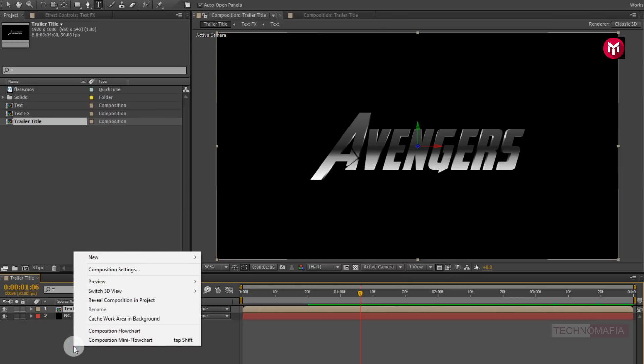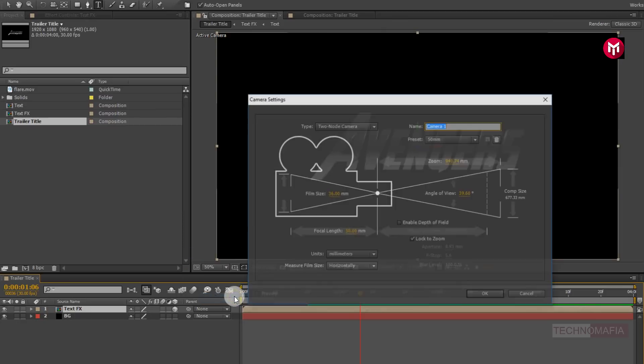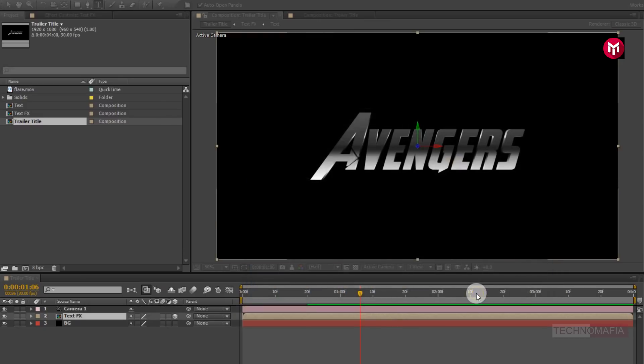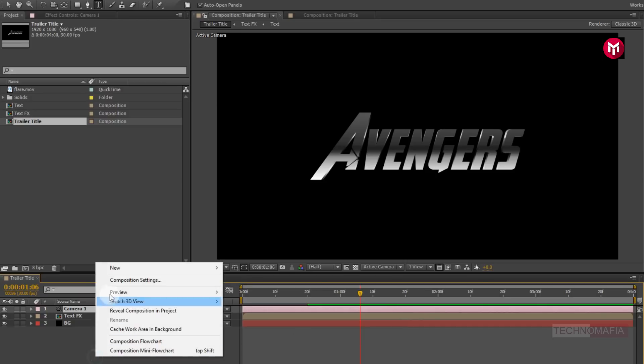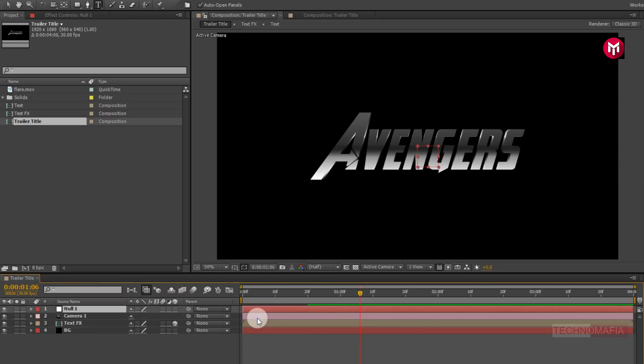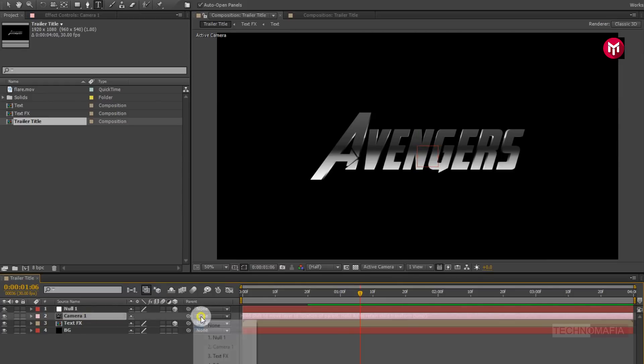Now change text composition to 3D. Now let's create a new camera layer. Now create a new null object. Change it to 3D. Now parent camera to null object.